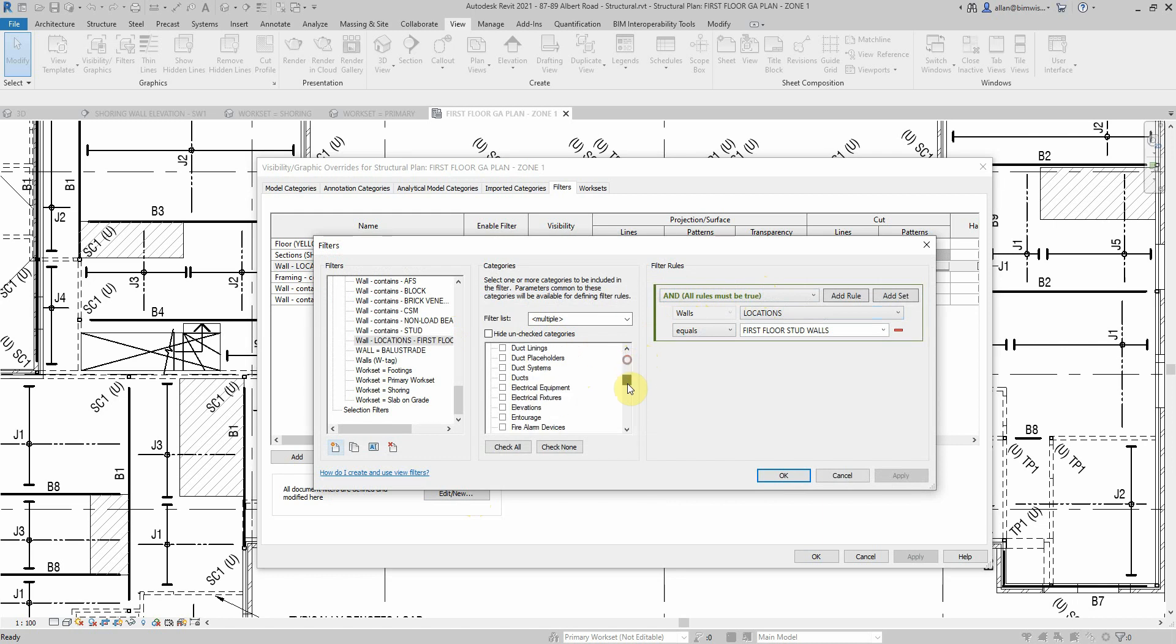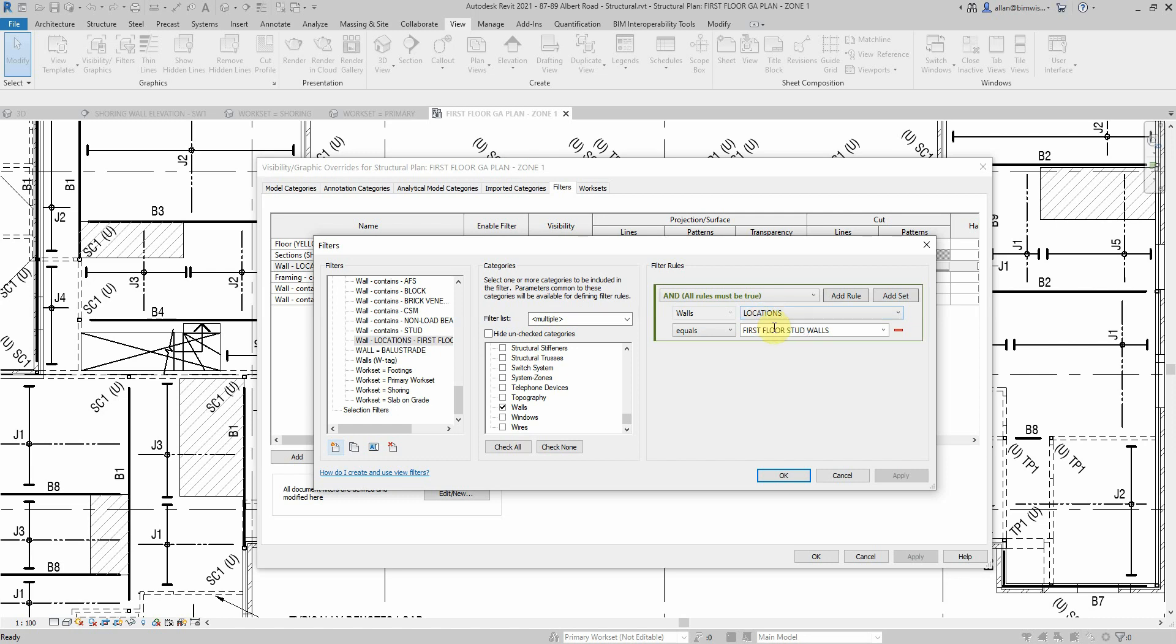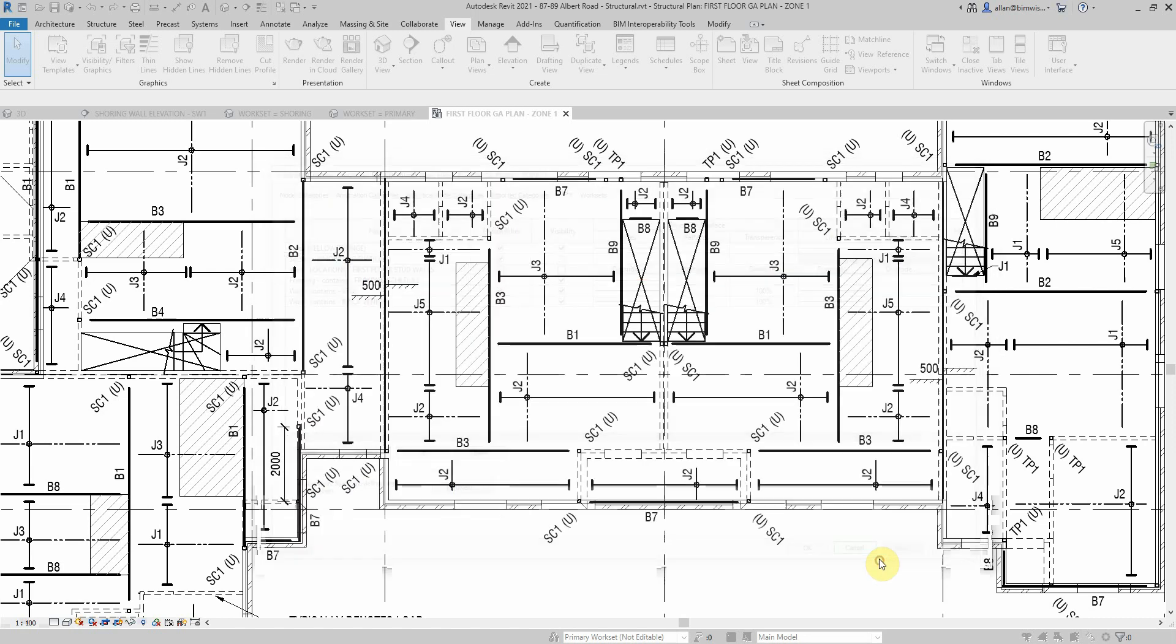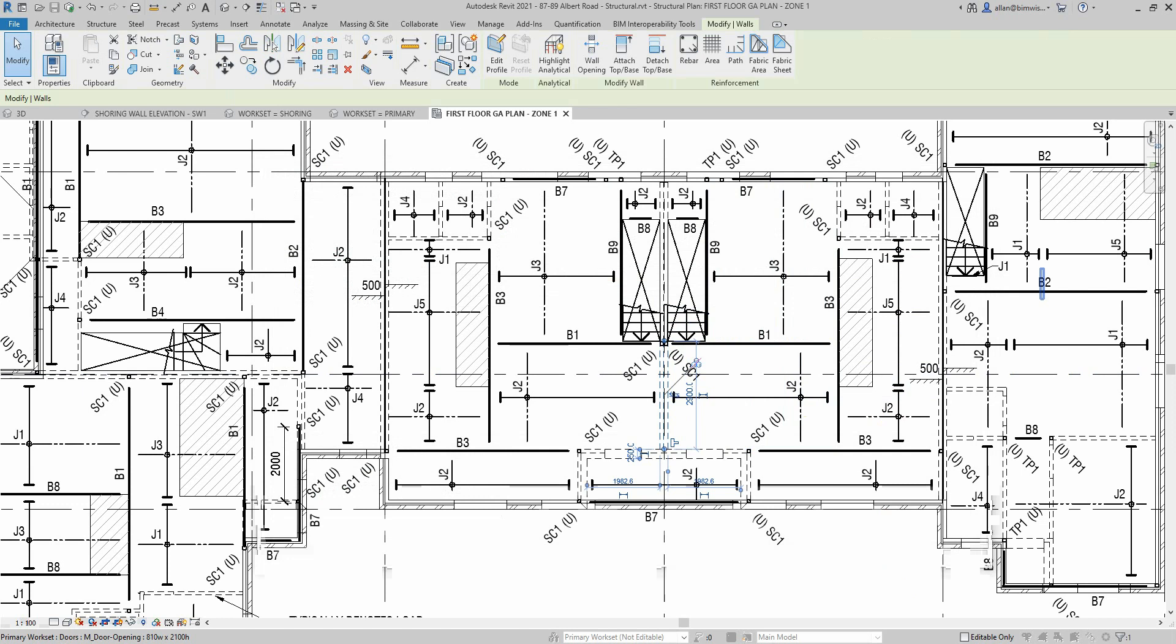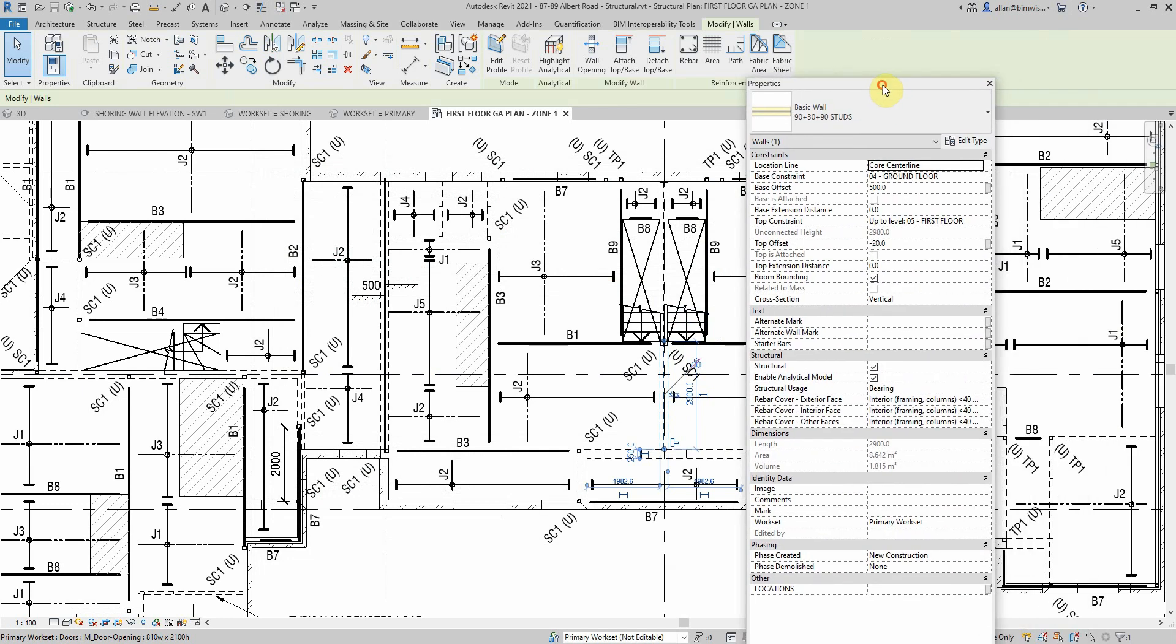You've got walls and this is a special locations. That's a bit of a trick and I'll show you what I've done there. I've actually added a shared parameter to a lot of the families so I can put custom information and I can use it in my filters and also my schedules.